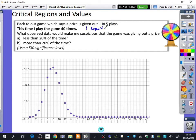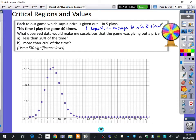If I'm winning one in five times, how many times would I expect to win? I expect, on average, to win eight times.